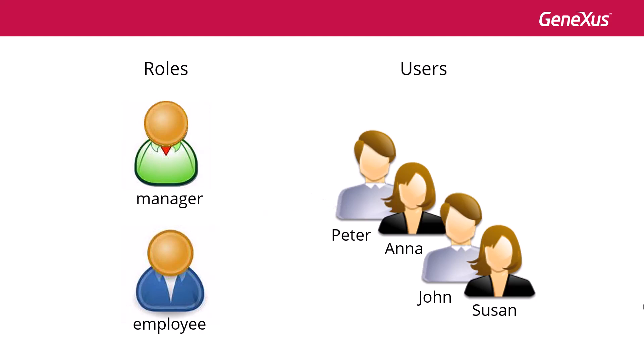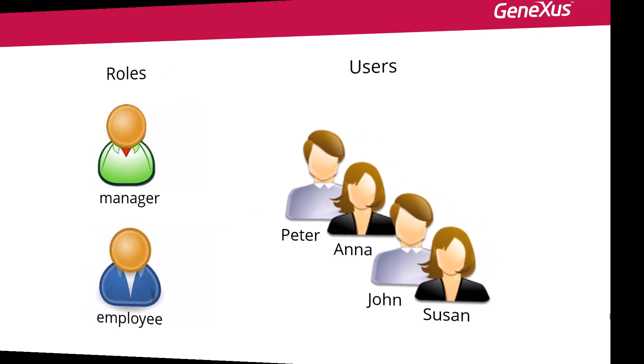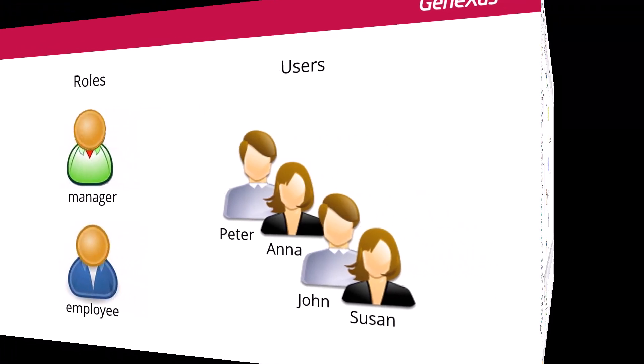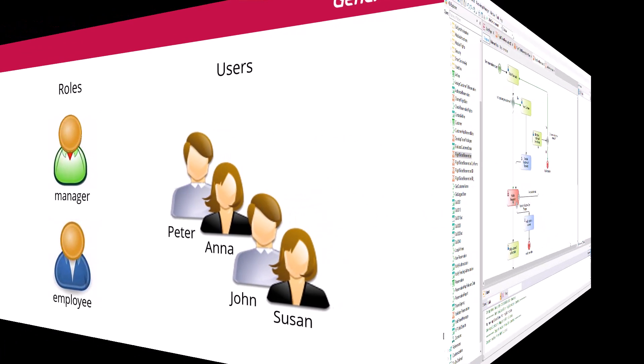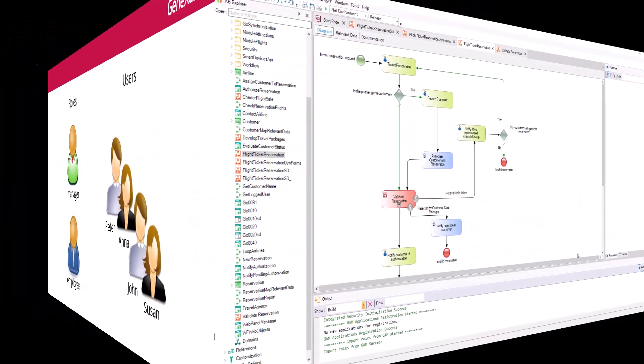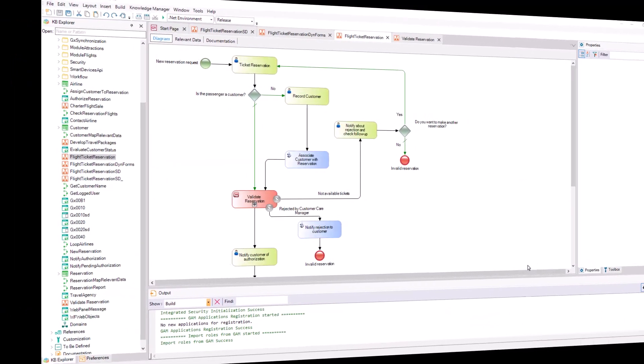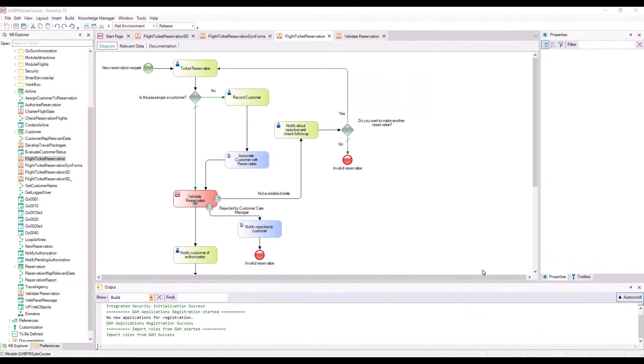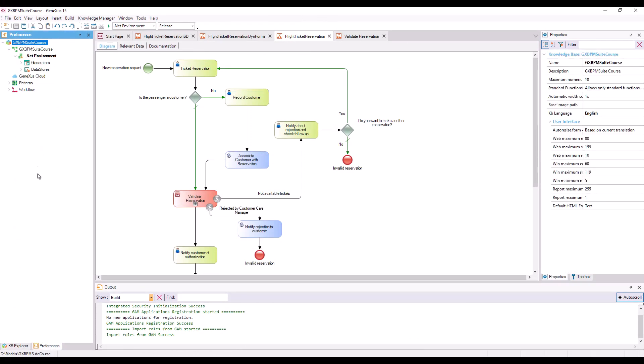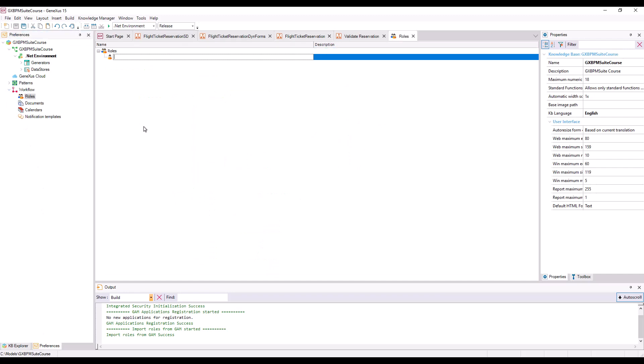In a process diagram, to manage access to tasks, we must define specific roles that will be part of the model. Those roles are defined at the KB level. To do that, we must go to the window Preferences, Workflow, and double-click on Roles.